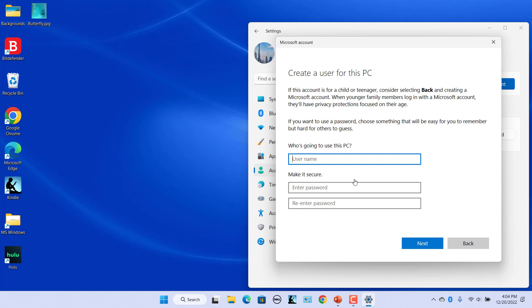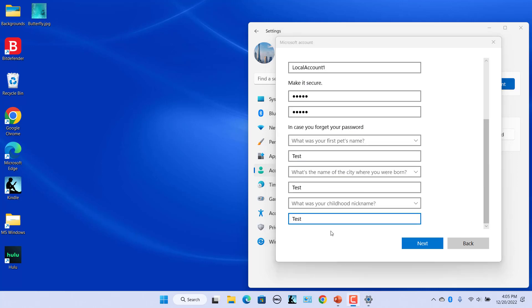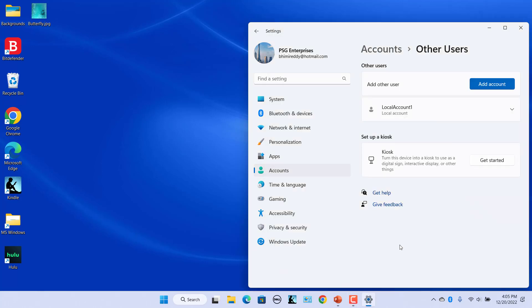You can now enter the user information for a local account. Enter a name, password, and password hints, and click on Next.